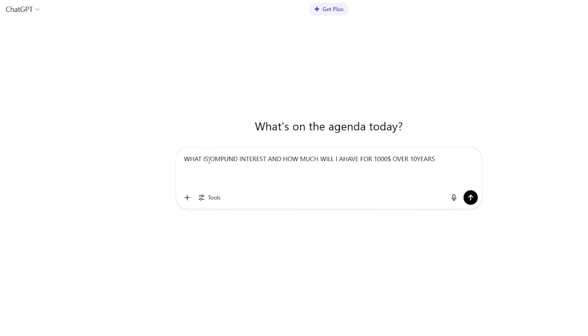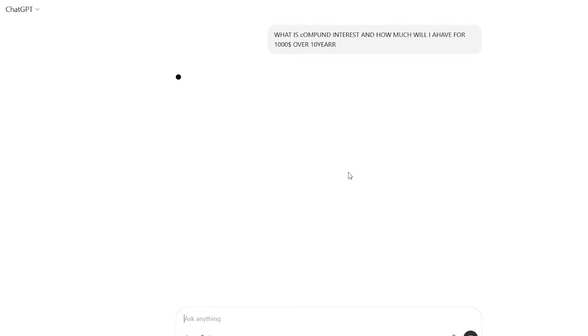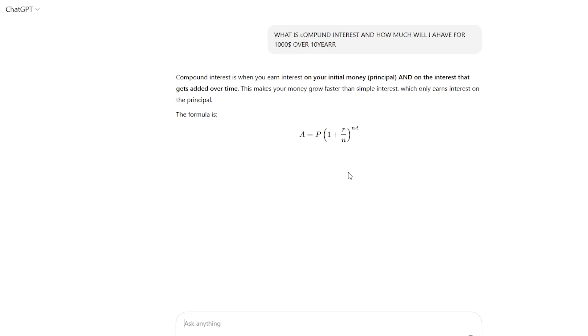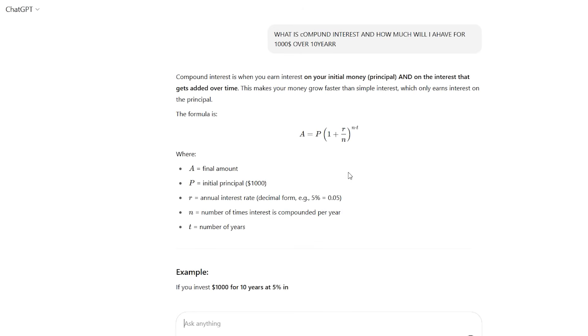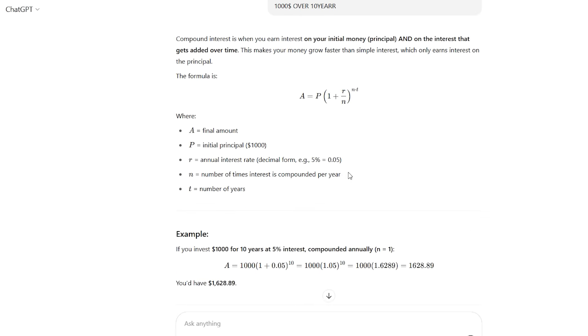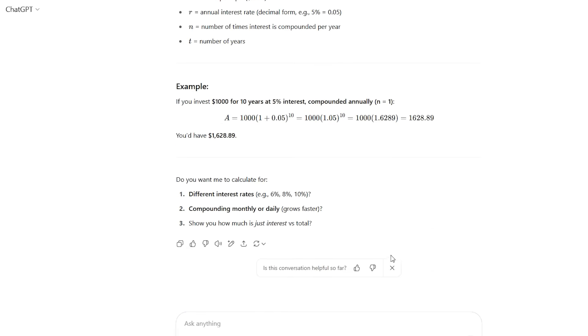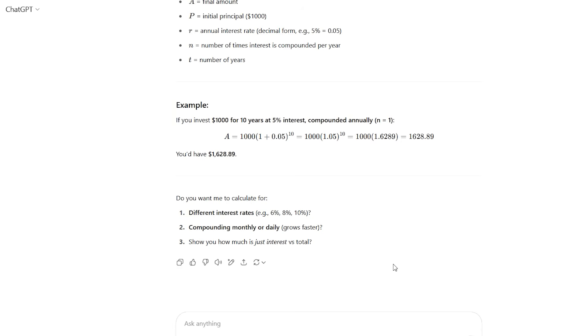Study mode response. But watch what happens in study mode with the exact same question. Instead of giving me the formula, it responds: I'd love to help you understand compound interest. First, let me ask, are you familiar with simple interest? And what's prompting your interest in learning about compound interest? Is this for a personal finance decision, a class, or just general curiosity?